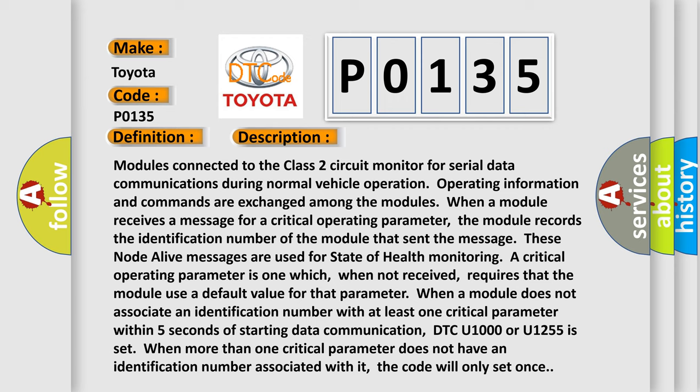When a module does not associate an identification number with at least one critical parameter within five seconds of starting data communication, DTC U1000 or U1255 is set. When more than one critical parameter does not have an identification number associated with it, the code will only set once.